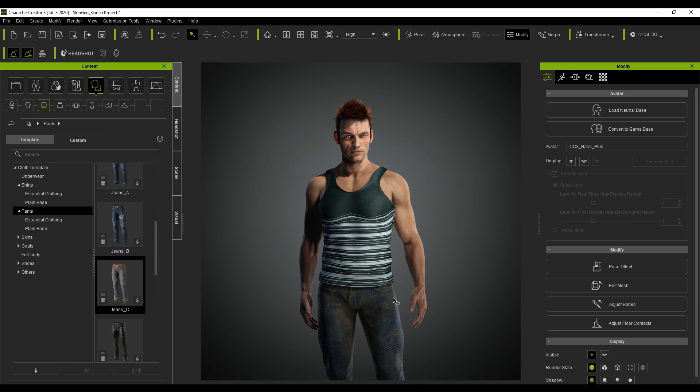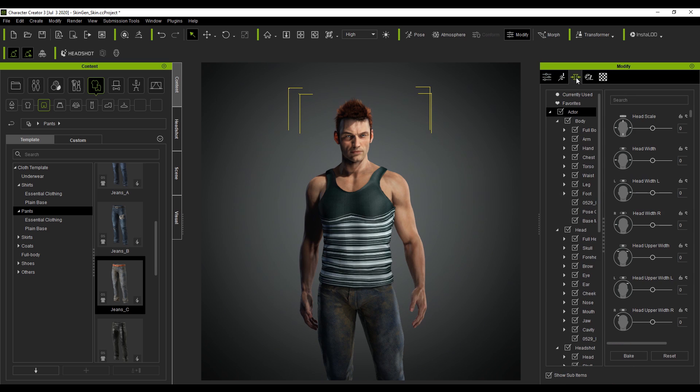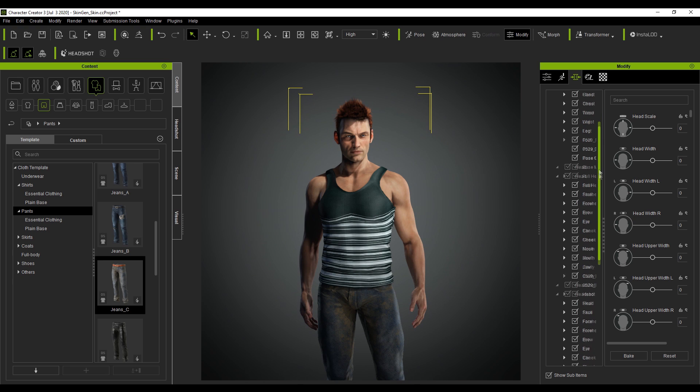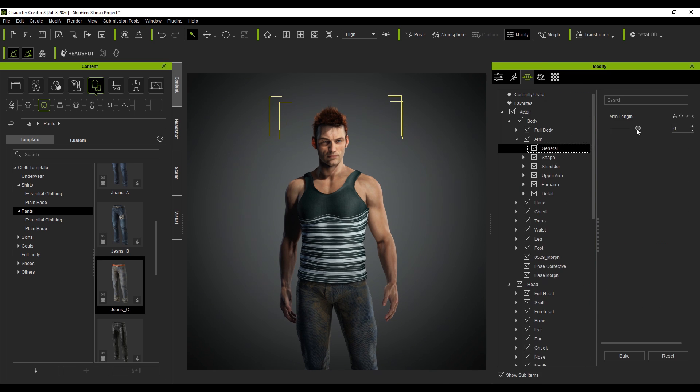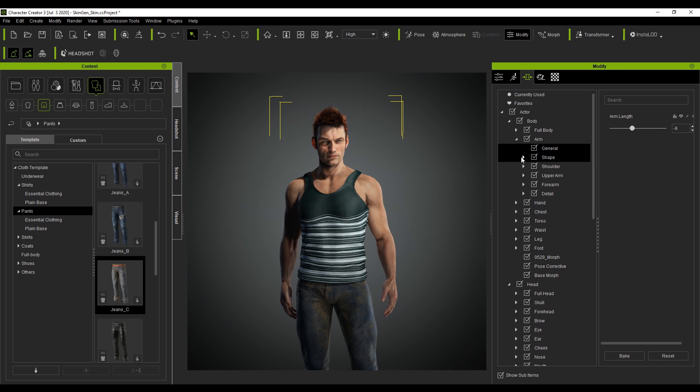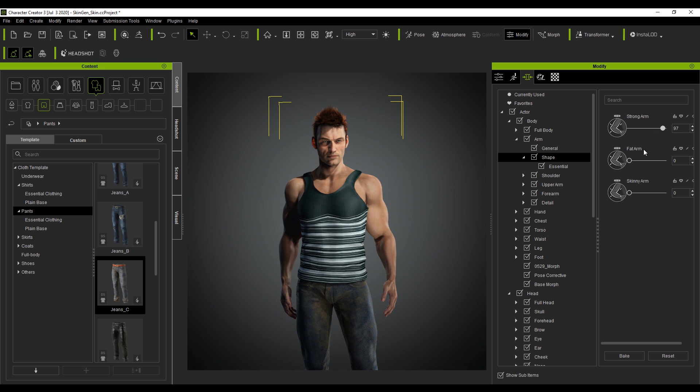But also we've got a lot of other features we can do so for instance if I select the character come up here into the top right hand corner and go to morphs we've got a massive selection of morphs we can change. So for instance I can increase the arm we can actually change the arm lengths. We can even change the types of shapes so we can give him a stronger arm so he's beefing up even more and we can give him skinnier arms like that.